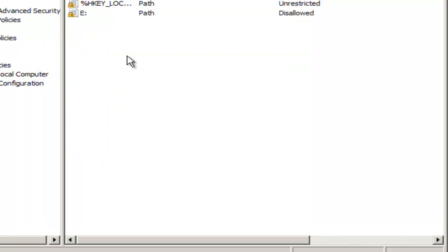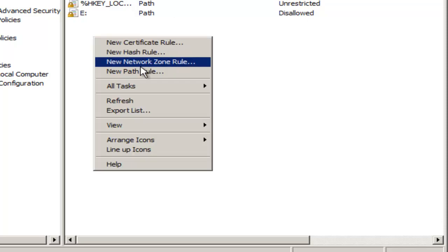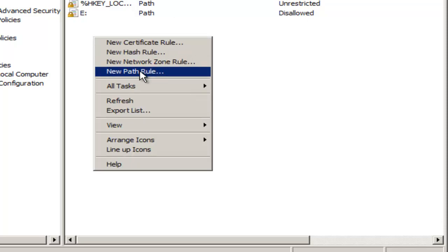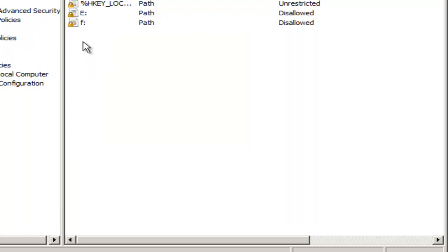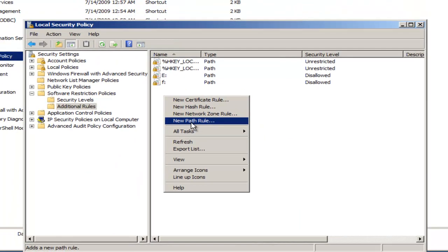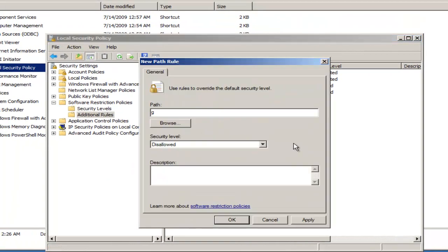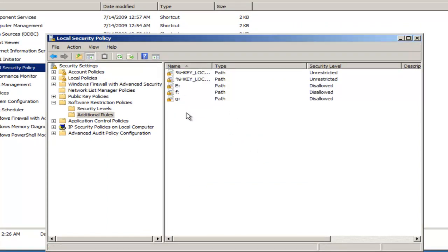In case there were two or three USB drives in the same computer, we'd want to add several more sequential drive letters. So again, right-click, New Path Rule, F — capitalization is not important. Do this once again, New Path Rule, G, colon, OK. So now we have listed E, F, and G as drives, and they're all disallowed.